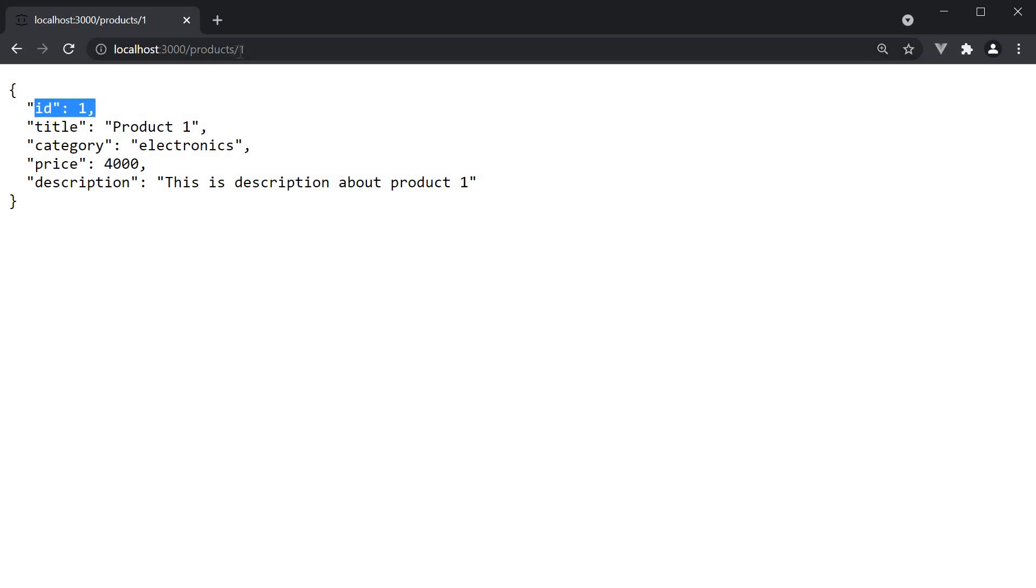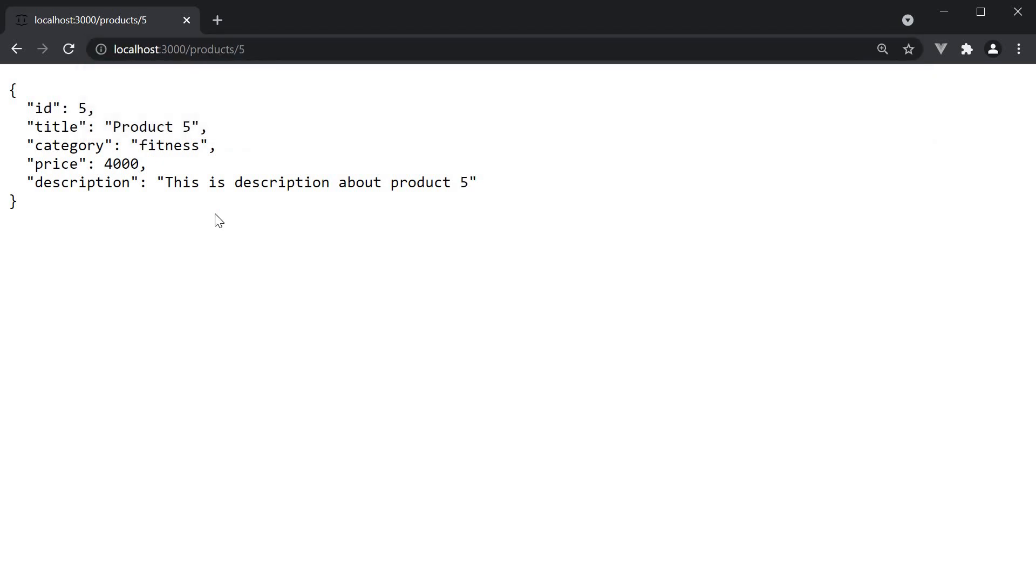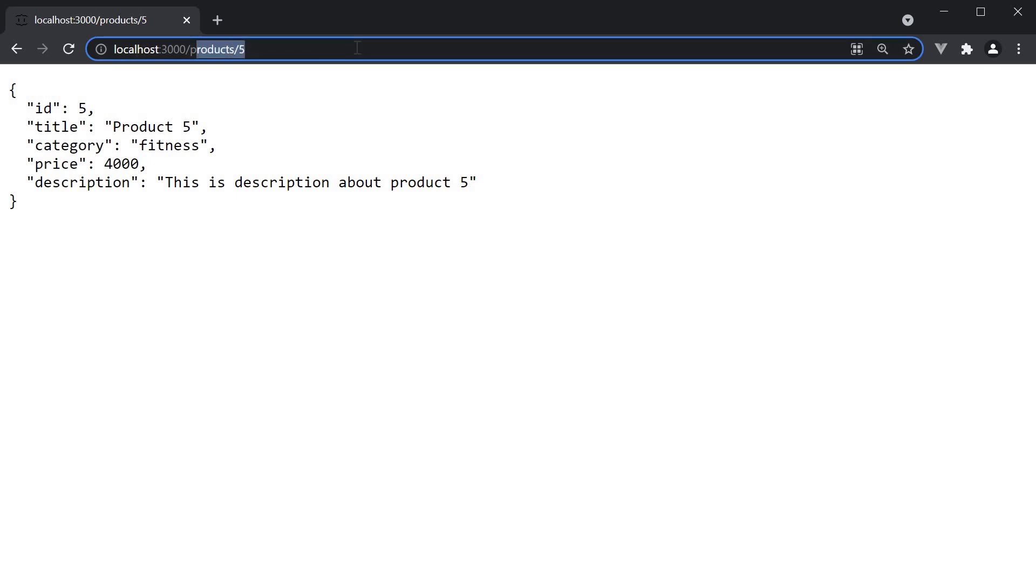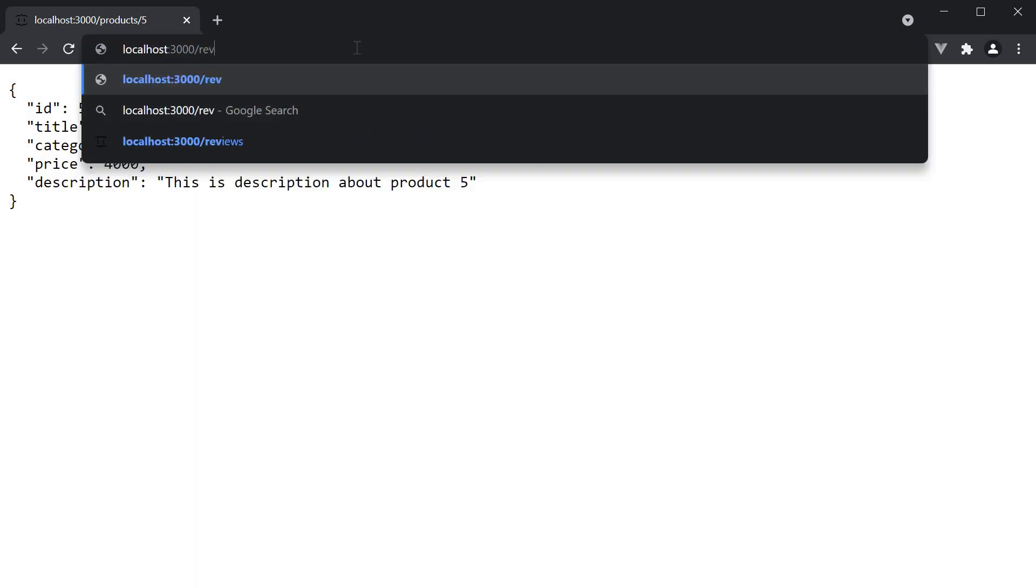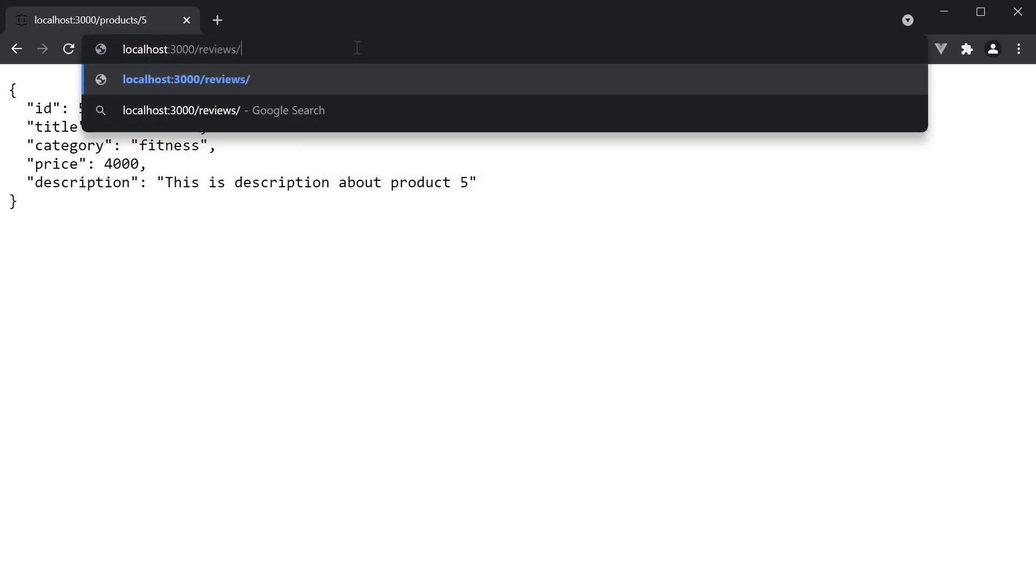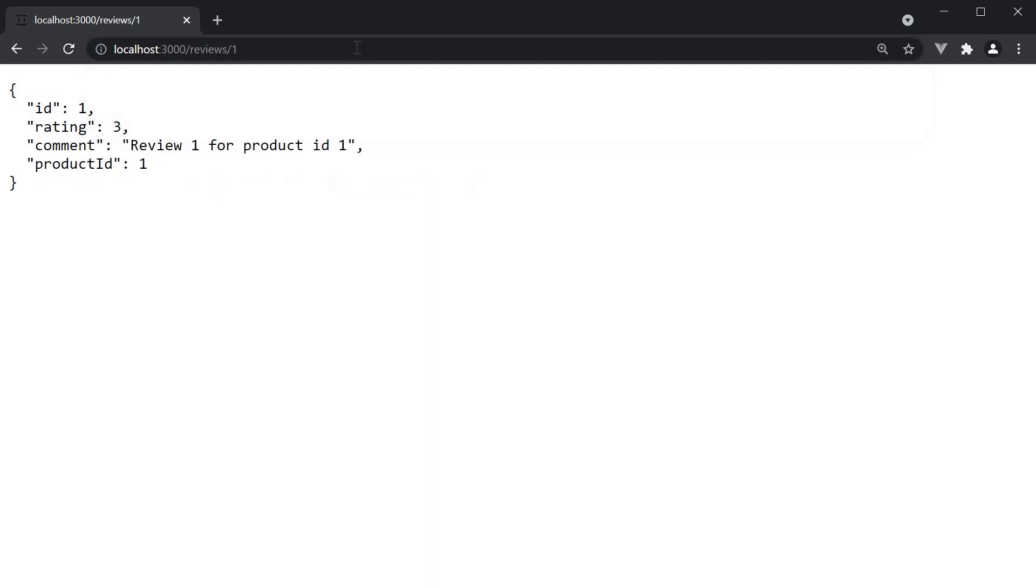If we navigate to slash 5, we see the object corresponding to product ID 5 in db.json and the products array. Similar is the case with reviews. Navigate to slash reviews slash 1 and we see the object corresponding to review ID 1.